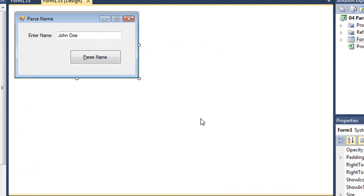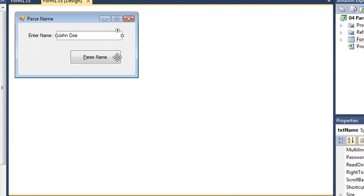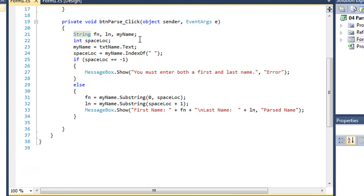Here that is the exact same application, but written in C#. We have our text box of txtname and our button of btnparse, the code for my button.